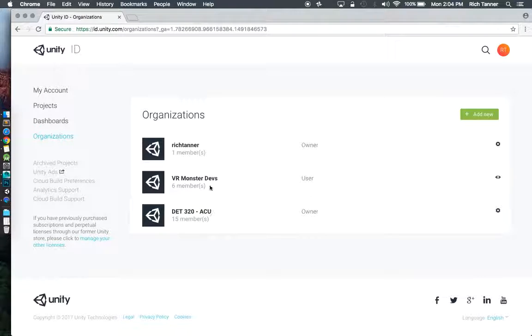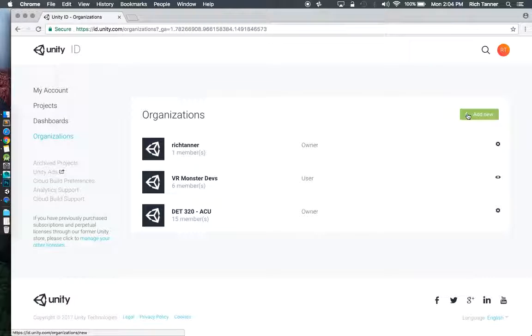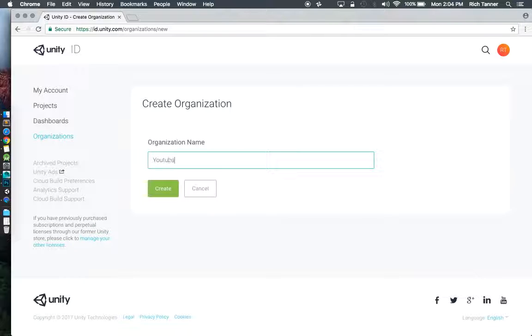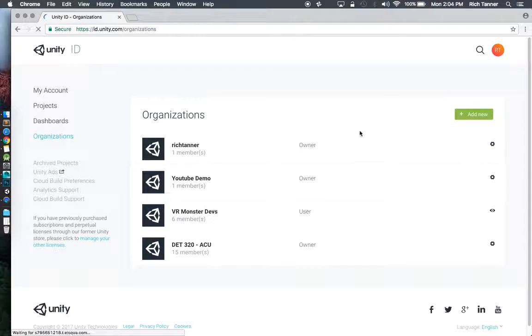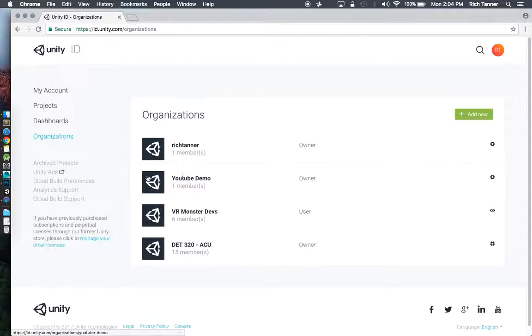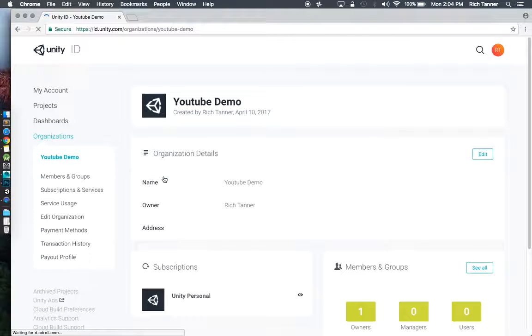As you can see, I'm part of a couple of different organizations with a couple of different projects already, but we're going to start from scratch. I'm going to make a new one. We're going to have a really cool and creative organization. I will just call this YouTube demo for our YouTube demo. Now I've got an organization.